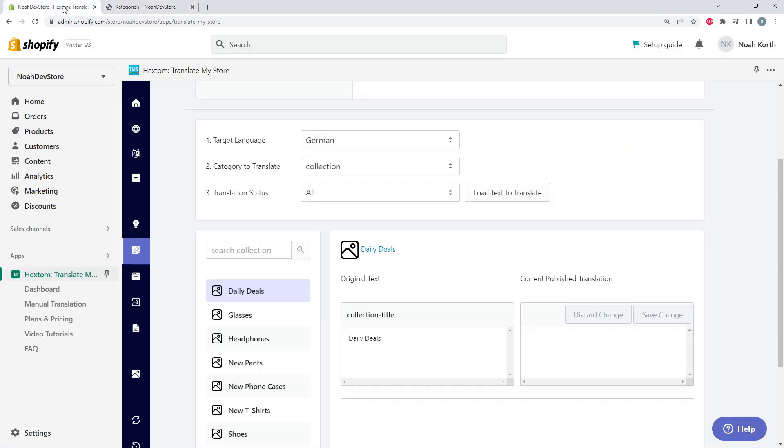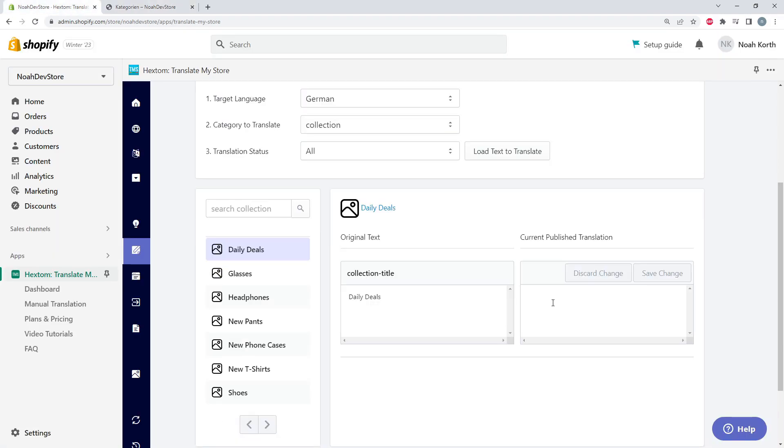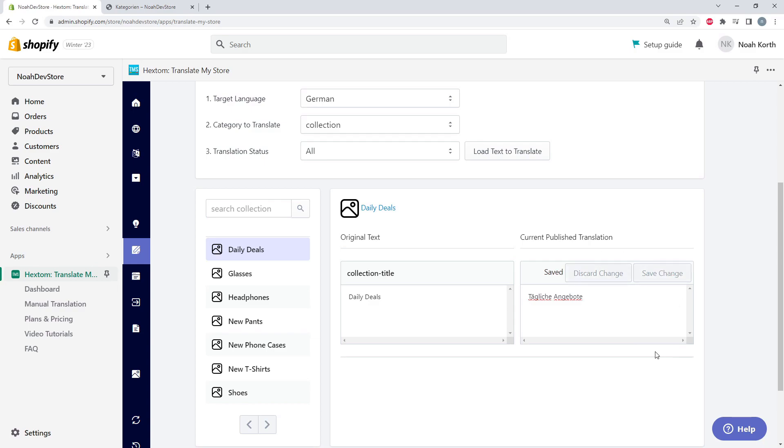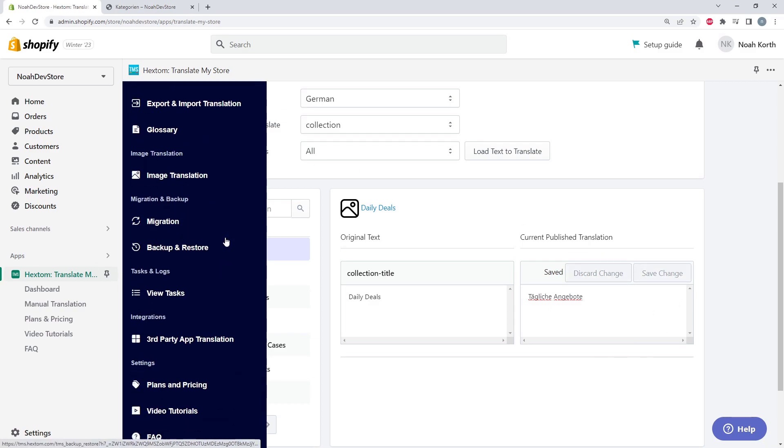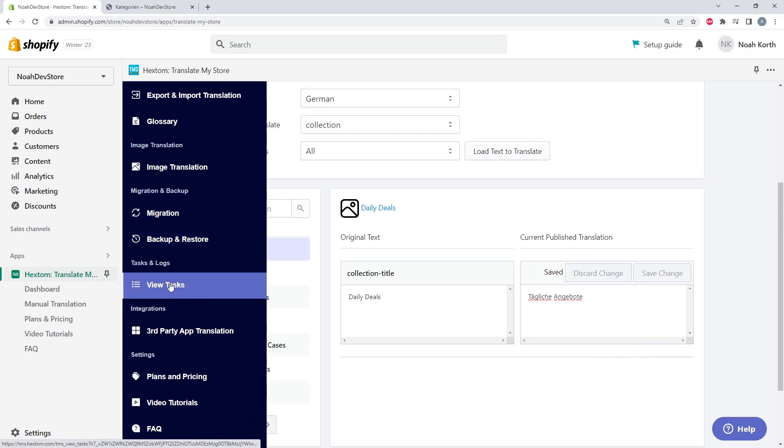So let's go ahead and translate that. All we have to do is put in our translation right here and save the changes. It's as easy as that. And we can see all of our translation tasks in our view tasks page.